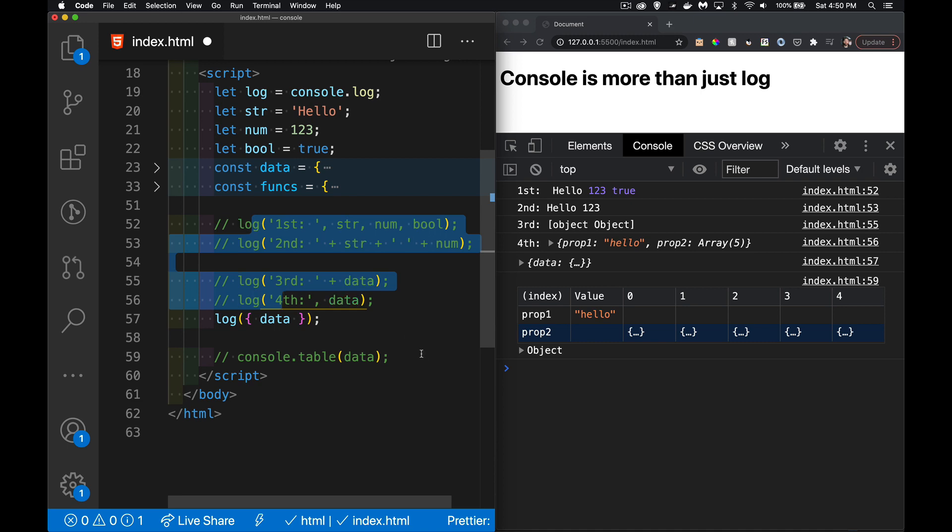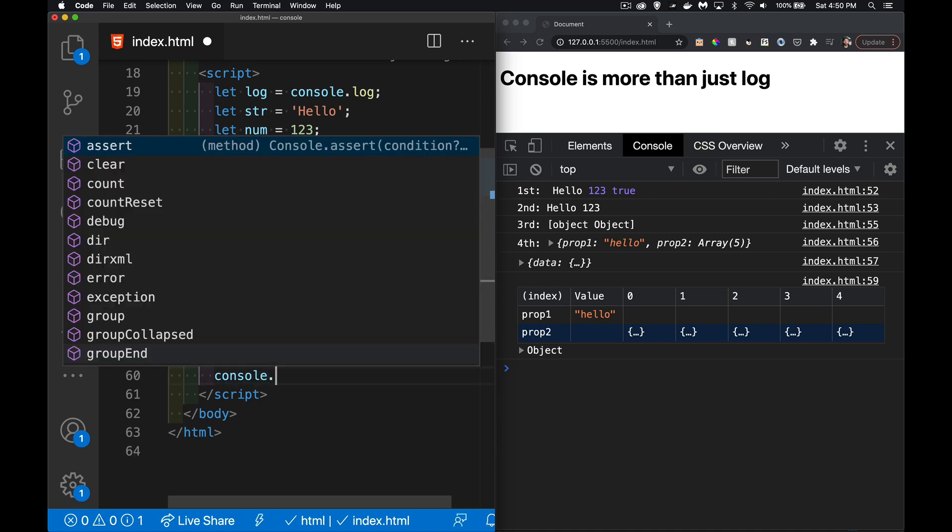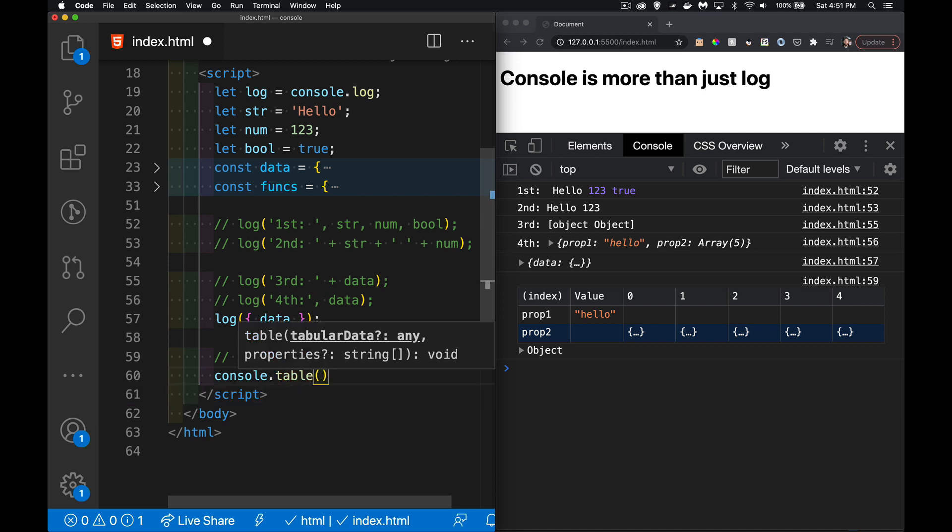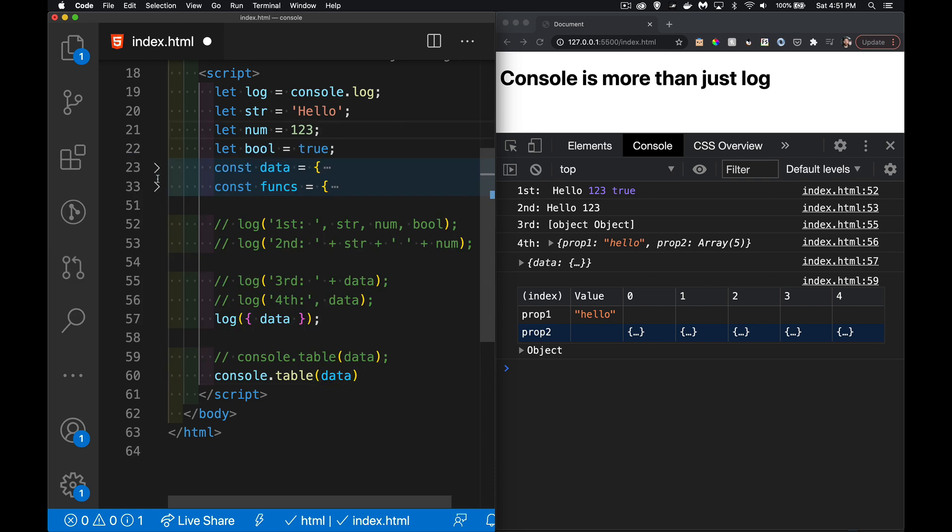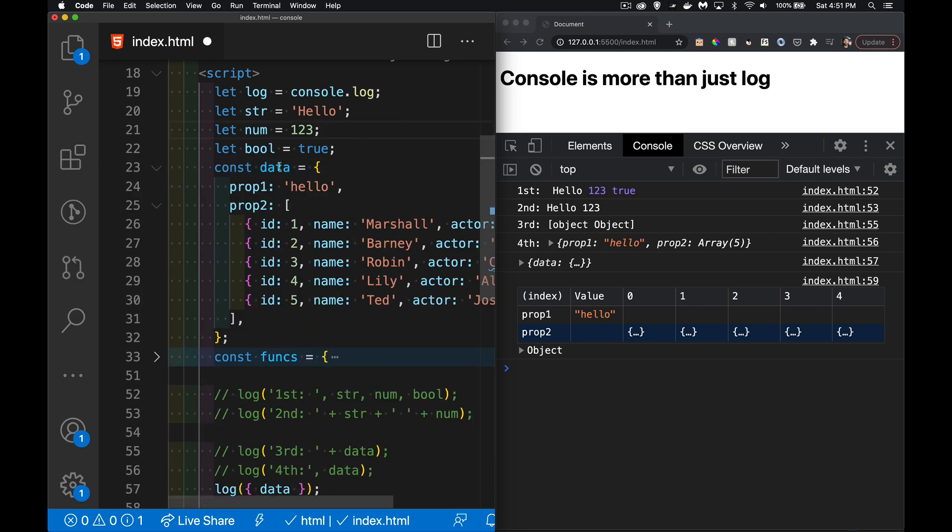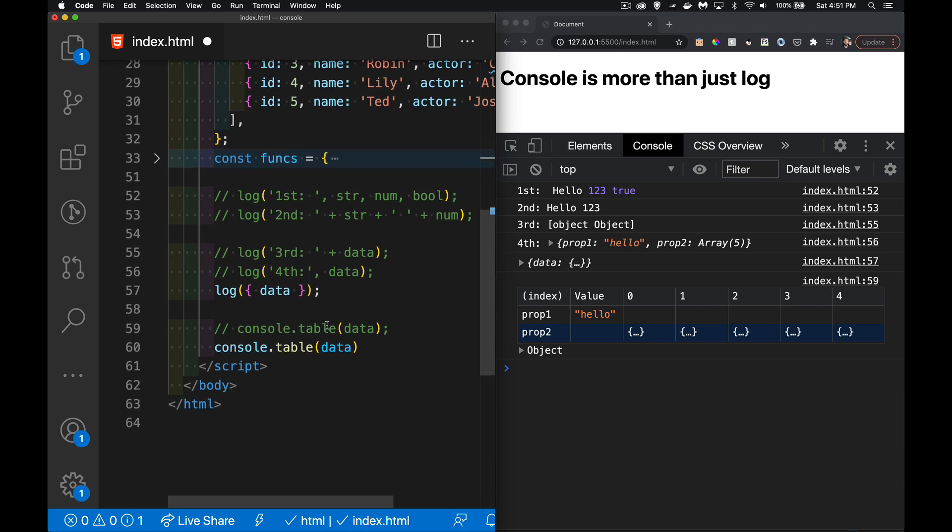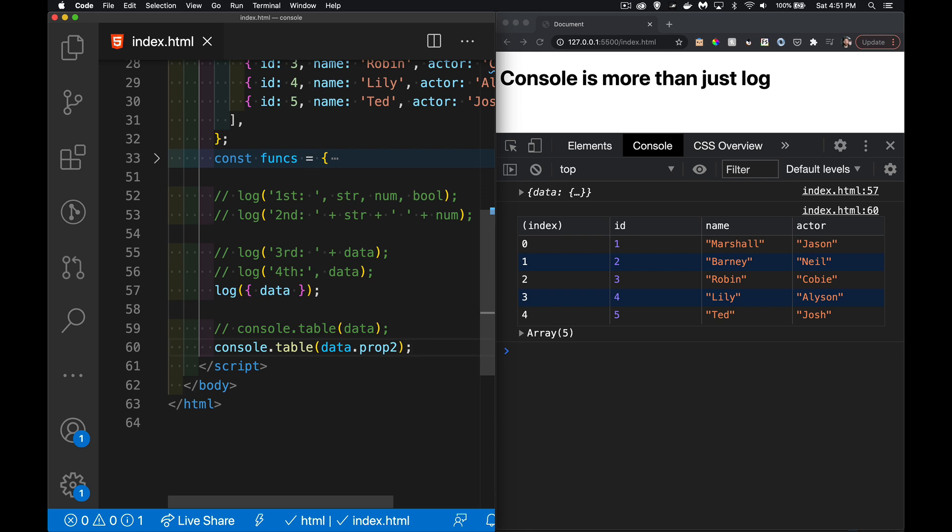I'll comment those out. Console.table, and instead of just data, I want data.prop2, the array inside. Much easier to read through and figure out where things are, what the names of the keys are. It's a really nicely formatted way and I don't have to do anything other than use the method table.